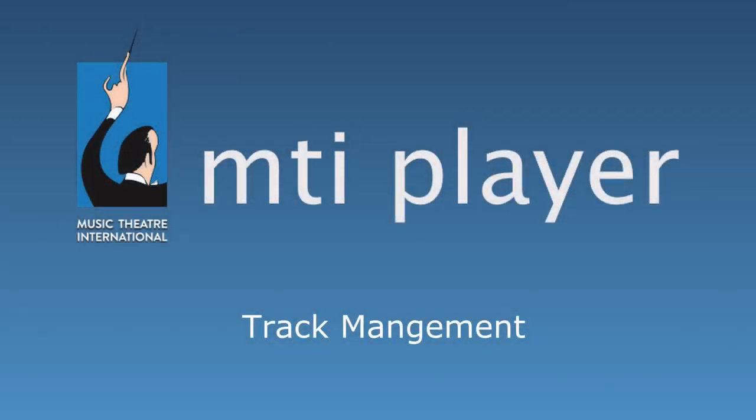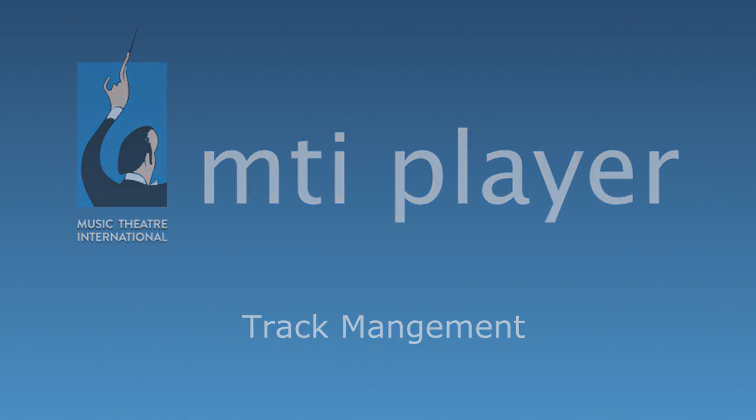Welcome to the MTI Player Track Management System. This system will allow you to customize your track list to best suit your production.